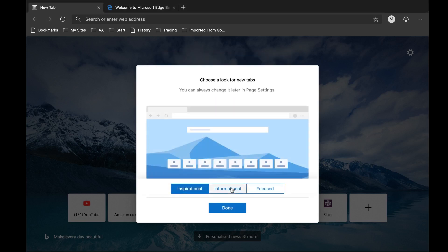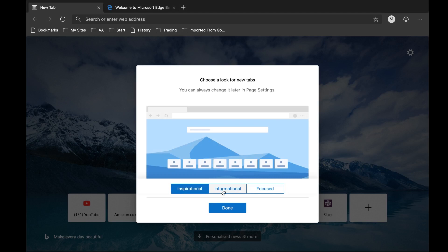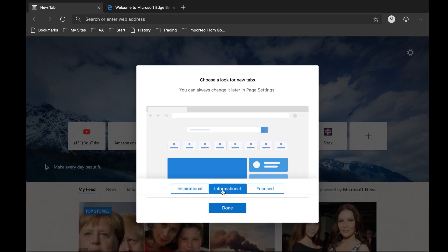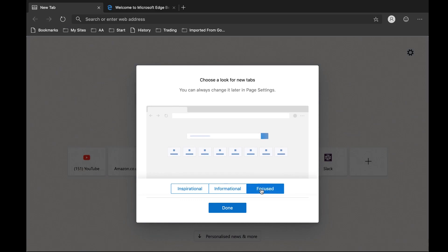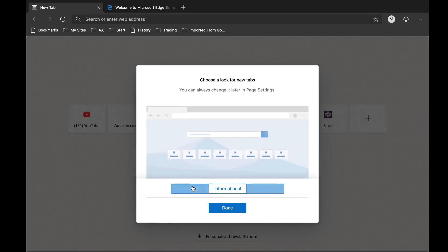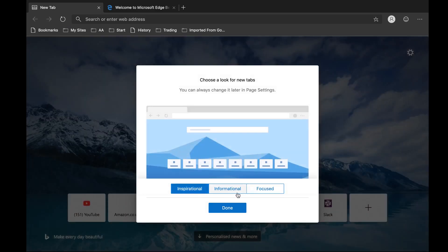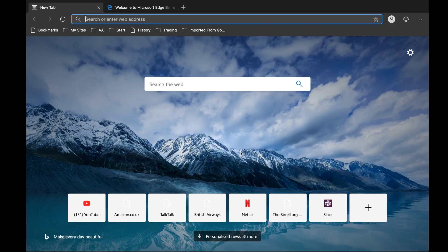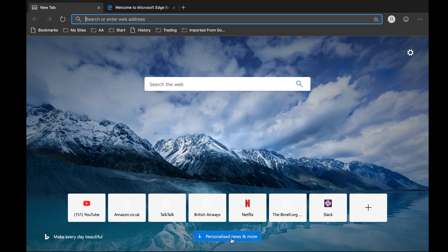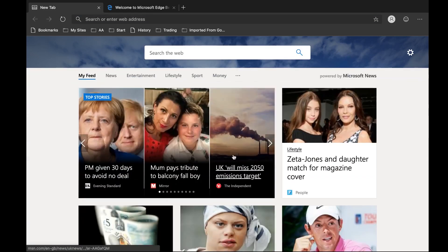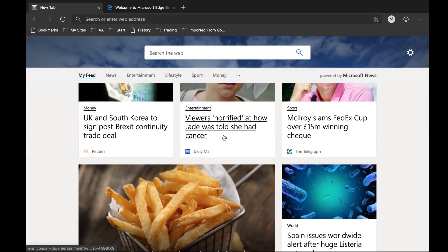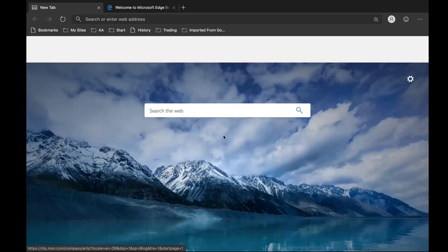Okay, choose a new look for the tabs: inspirational, informal — I see that brings up news below — or focused. We'll stay on inspirational because that gives you the background. And here we go — wow, that was quick, it's imported everything already. If we scroll down here we get the news, which is obviously coming from Microsoft's search engine — Bing — with all the news they've got there.